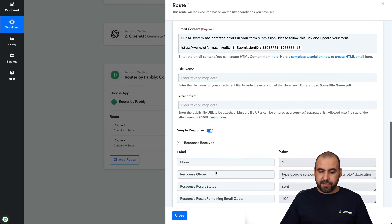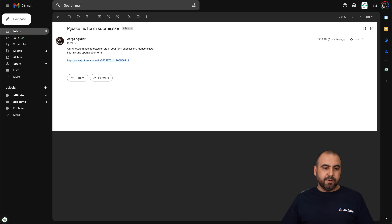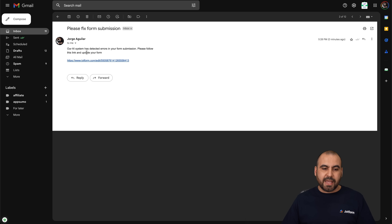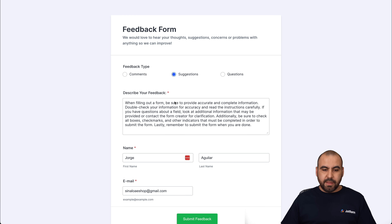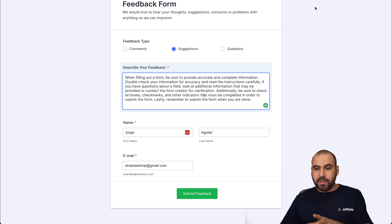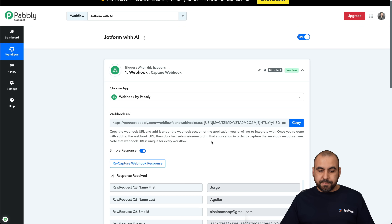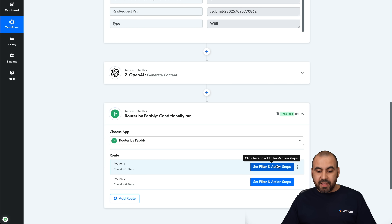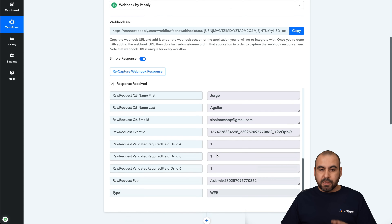Let's save and test. The Gmail has been sent. Here's the email — you can see the subject 'Please fix form submission.' It says the AI system found some mistakes, and here is the link we provided. This link is unique to that specific form submission from the submitter. Clicking it opens the form that was filled out so the user can go ahead and update it and resubmit. That's the complete workflow for the 'not valid' route.